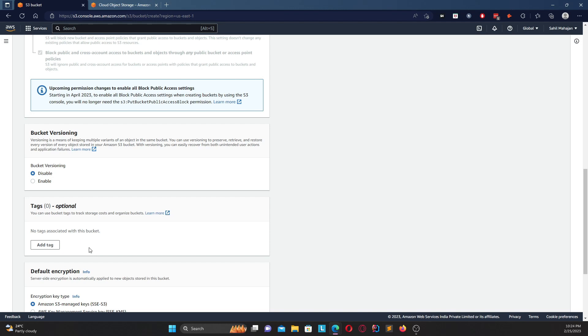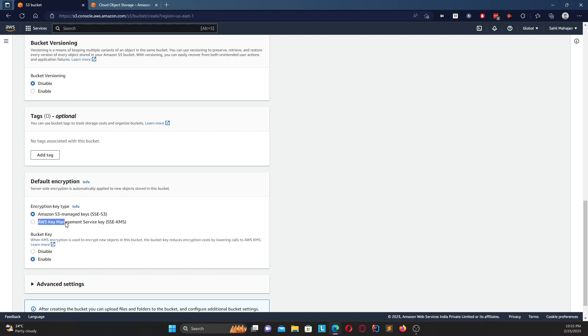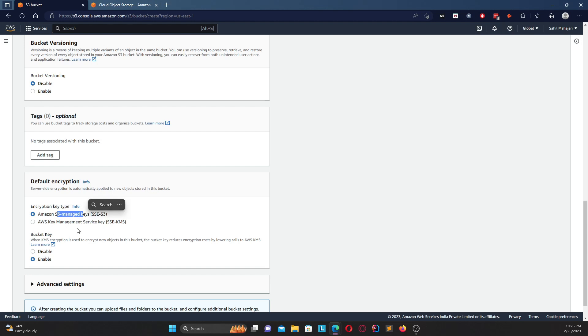So we're going to leave this disabled for now because we're just creating a normal bucket. Assuming you want to put in any tags, you can put in any tags over here. Coming to default encryption, you have two types of encryption key types - one is the Amazon S3 managed keys where basically Amazon S3 manages all the keys for you, and another is the AWS Key Management Service key. Assuming that you have any keys present in your KMS, you can use them. We're going to stick with the Amazon S3 managed keys.